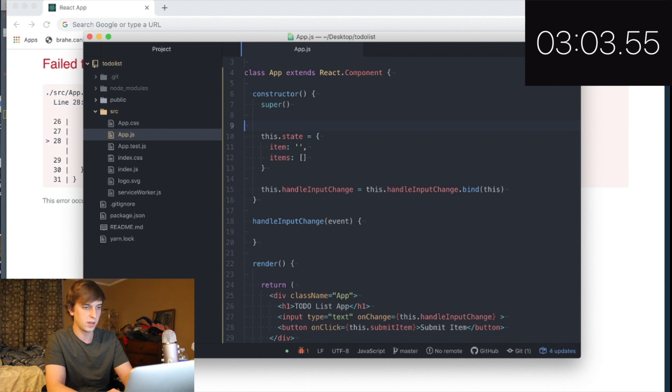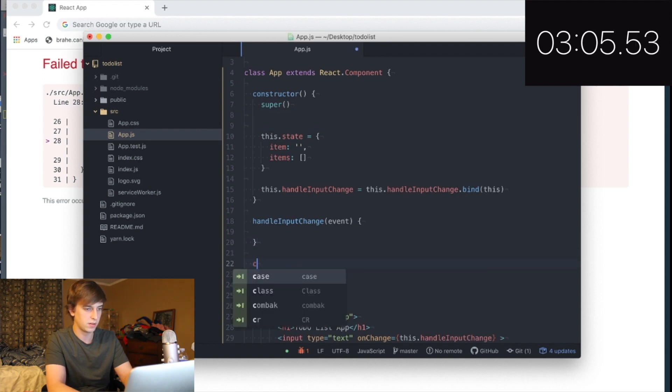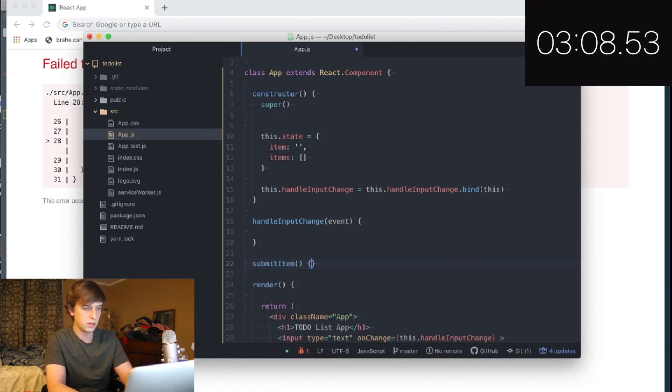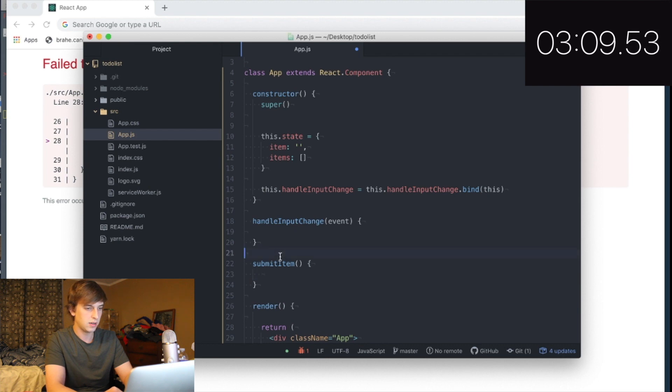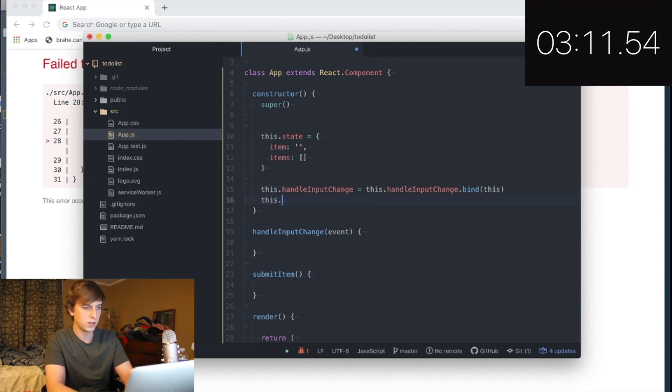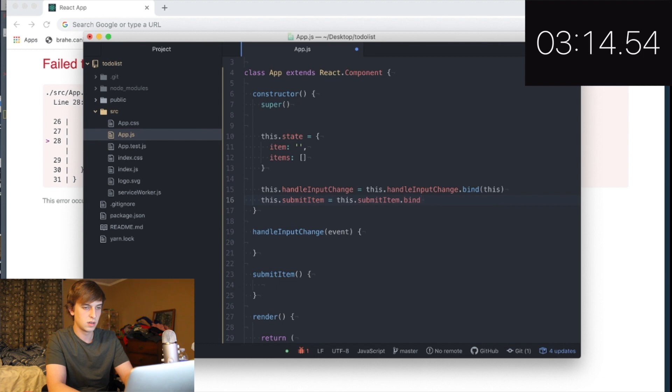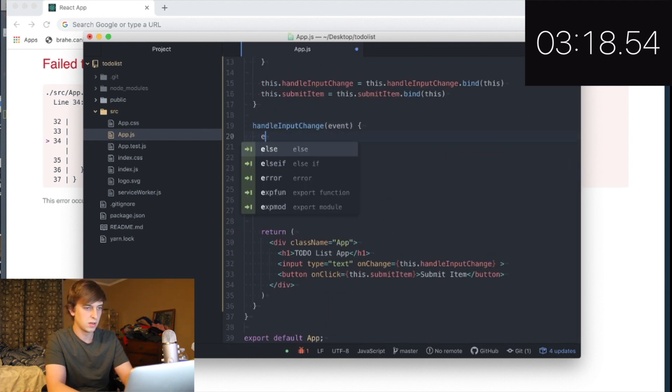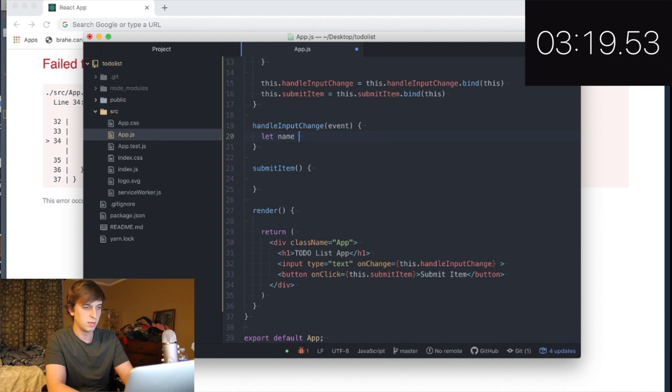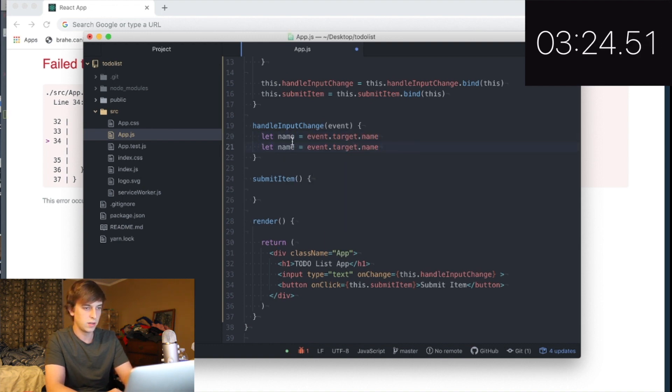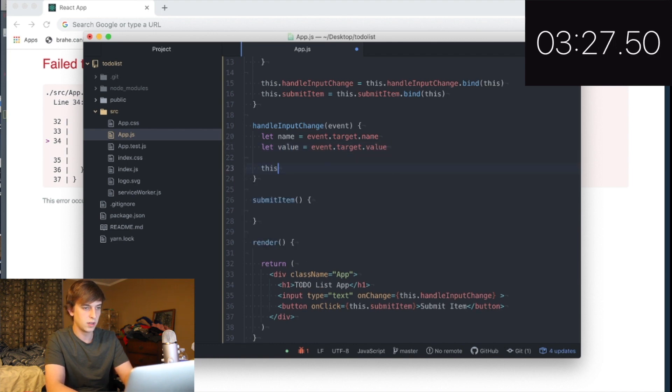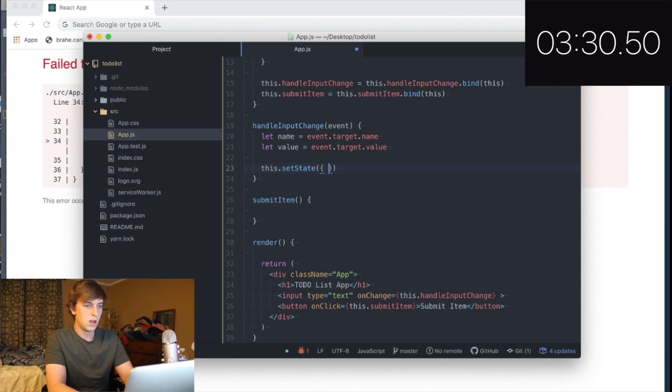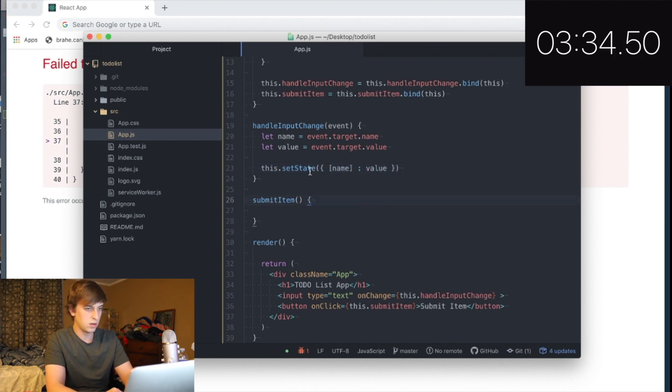This is stressful. Three minutes down. I don't have any of this done. Damn, son. This is, I don't know, I should have done a 10 minute challenge. I almost tried to make a server. What am I on crack? Let name equal event dot target dot name. Let's value event dot target dot value. This dot set state. Name, value.